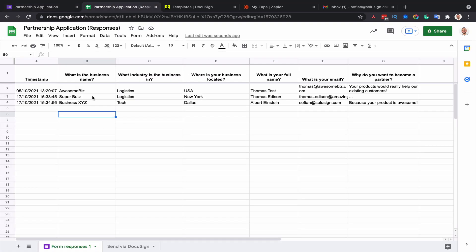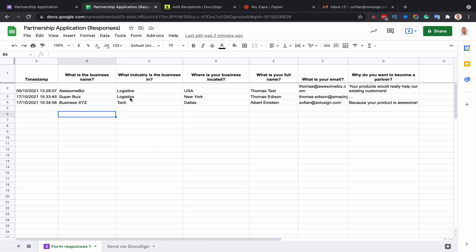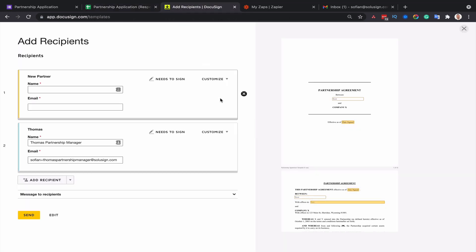Once I review the data collected from the form, I decide whether or not I want to send an agreement to my future partners using DocuSign. So I need to go to DocuSign, I use the template, and then I pre-fill the envelope with the information contained in the spreadsheet. But this happens manually.